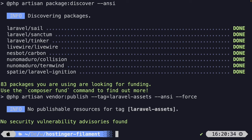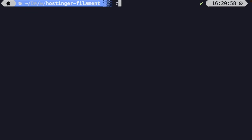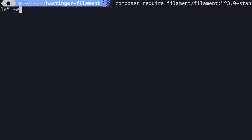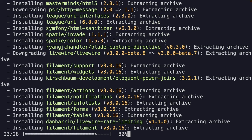Now FilamentPHP needs to be installed through Composer. Let's perform: composer require filament/filament "^3.0" -W. The colon version means any version equal to or greater than 3.0-stable. The -W flag treats warnings as errors, helping prevent potential issues during installation. Let's hit enter and this should install FilamentPHP for us.